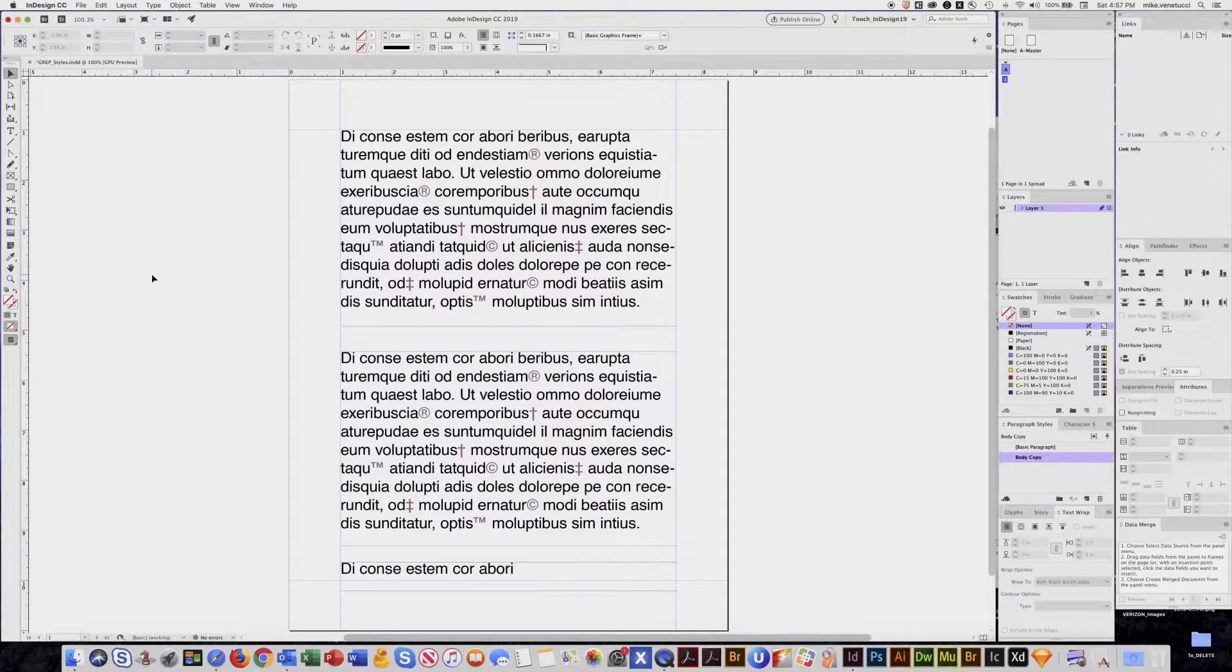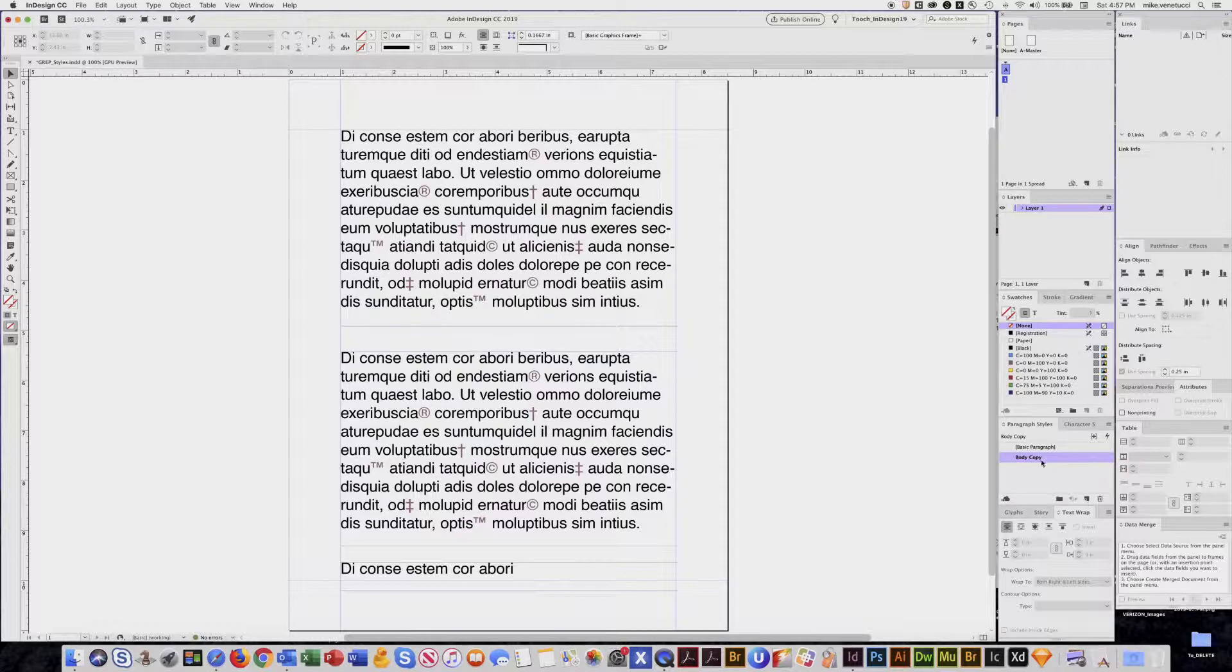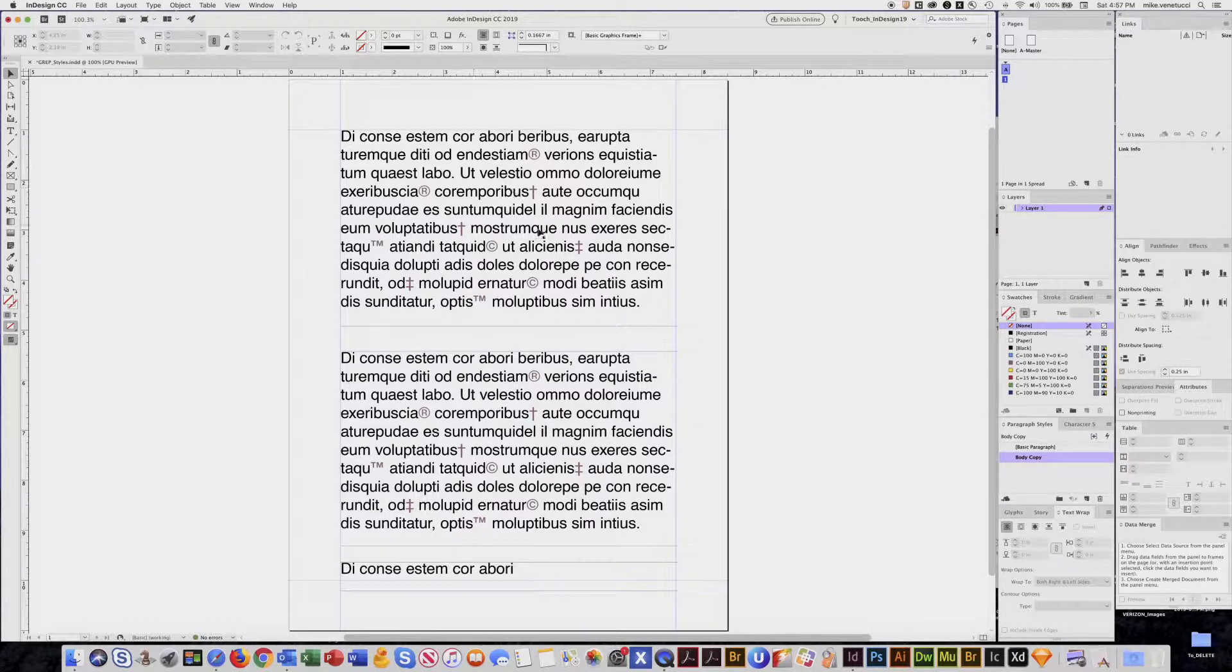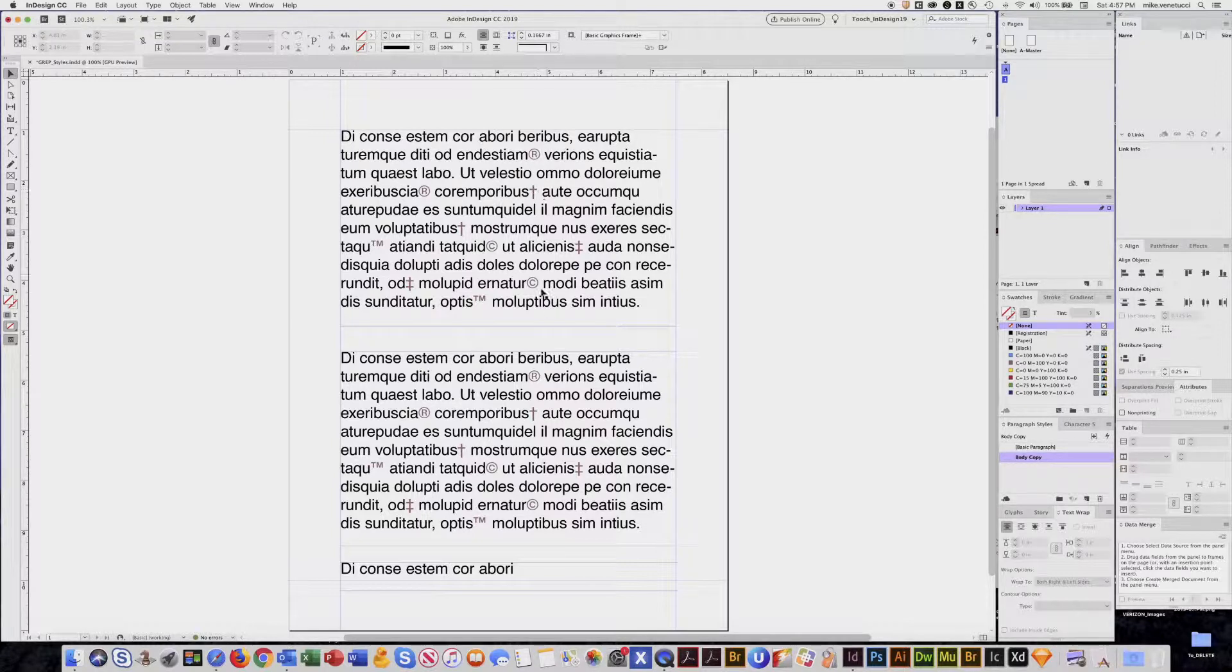Welcome. This tutorial is about a paragraph styling feature called GREP styling. It's something you embed into a paragraph style that will automatically format certain characters within your text. The most common usage is registered marks, daggers, copyrights, and TMs that you would normally want superscripted.